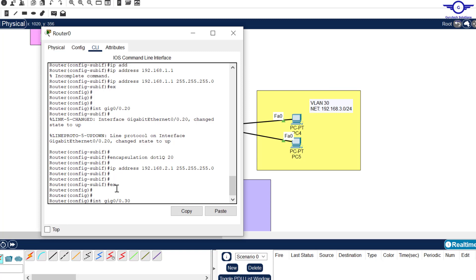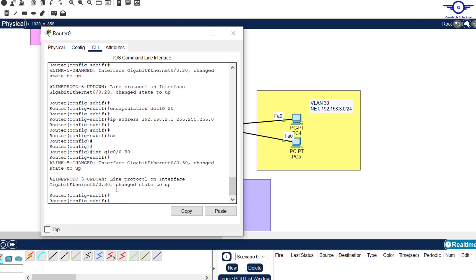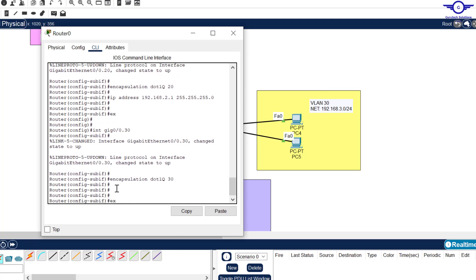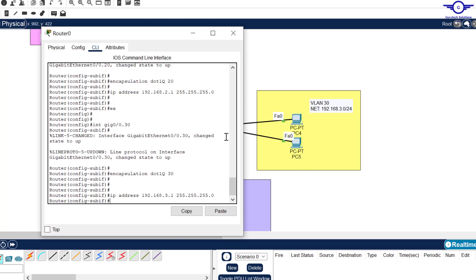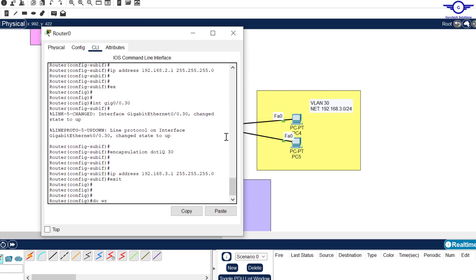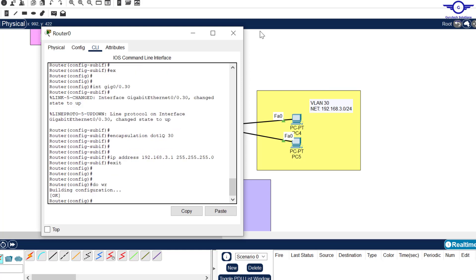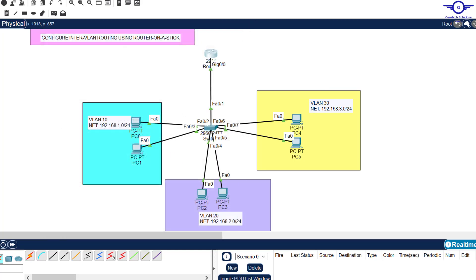For VLAN 30: interface Gig0/0.30, bind it with 'encapsulation dot1q 30', assign the IP address — the default gateway of VLAN 30 — 192.168.3.1, hit enter, exit, and write. The Router on a Stick configuration is now complete.